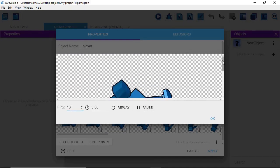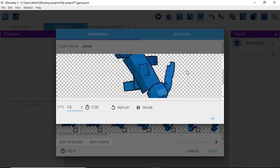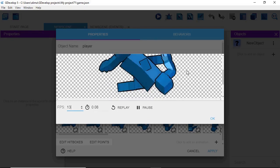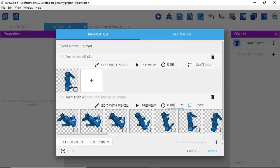With that done, I click Preview — this lets us see how the speed is for our walk. I want to change the speed to make it slightly faster, so I'm going to change this so that it is 0.05.